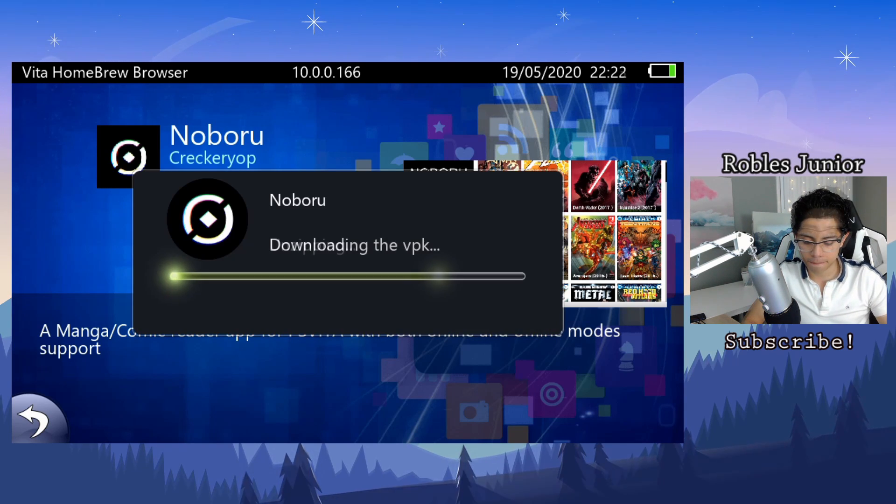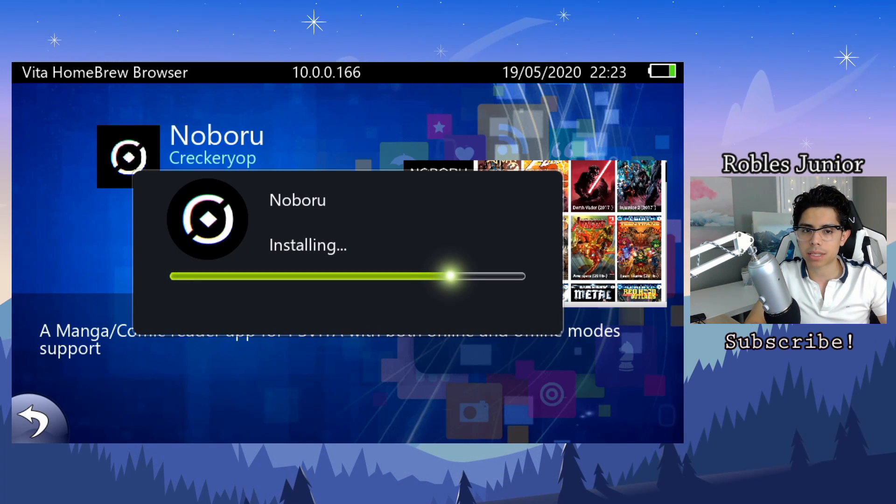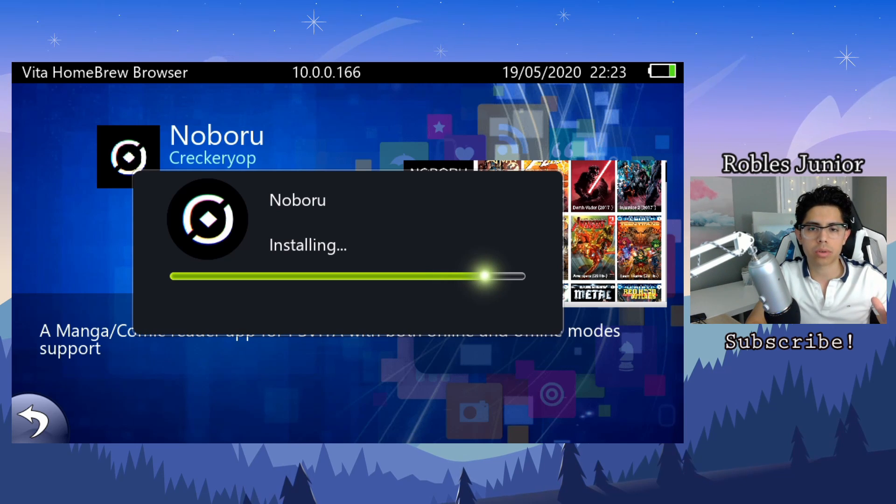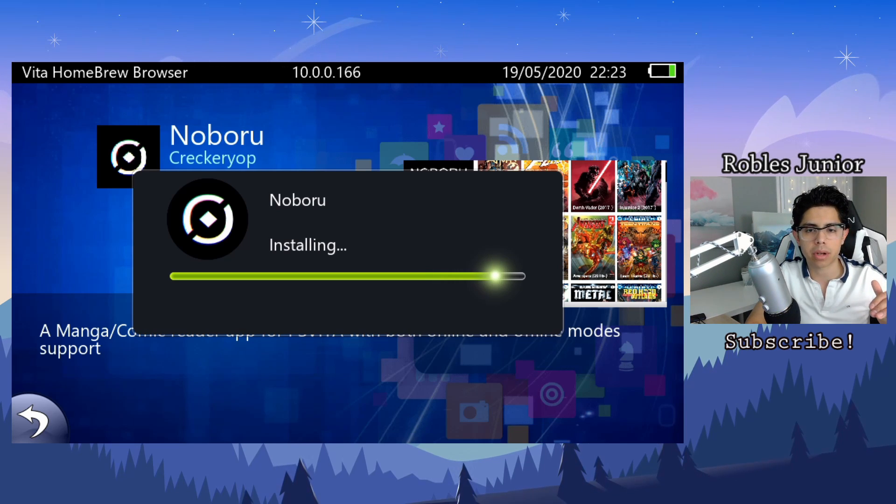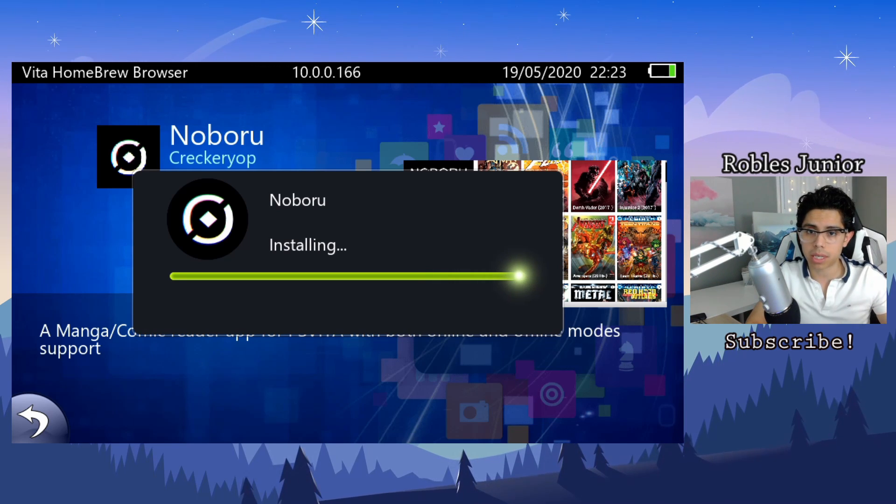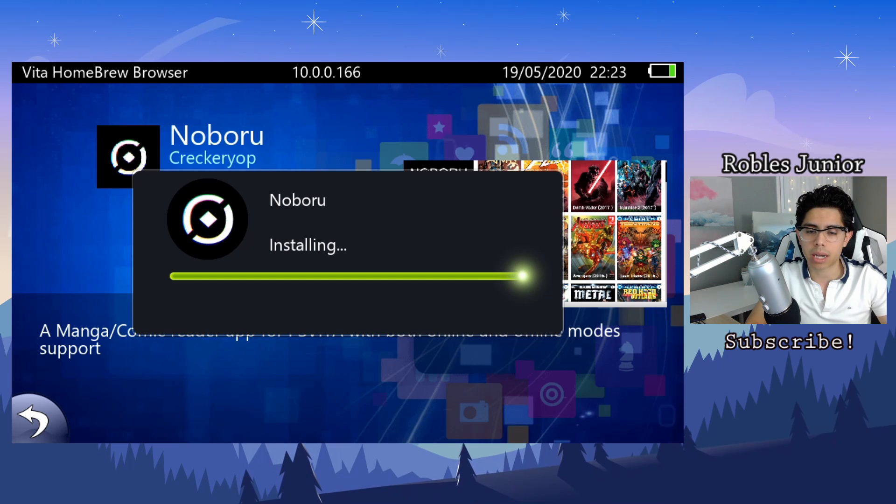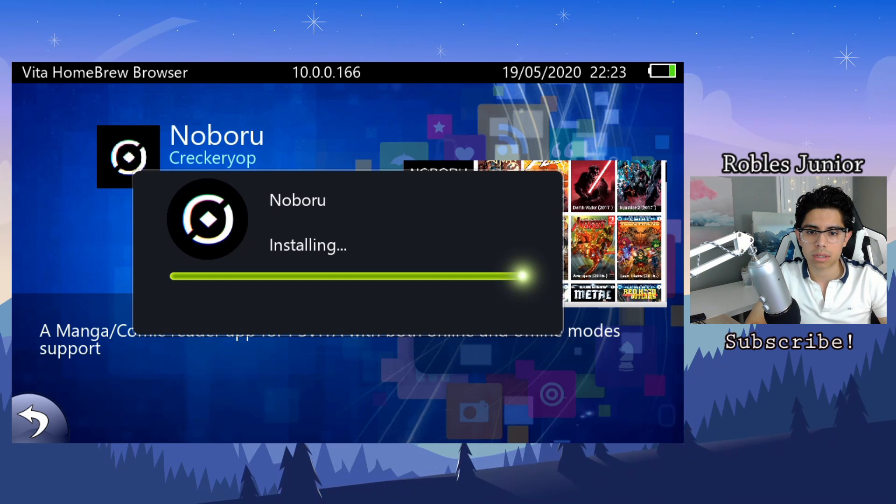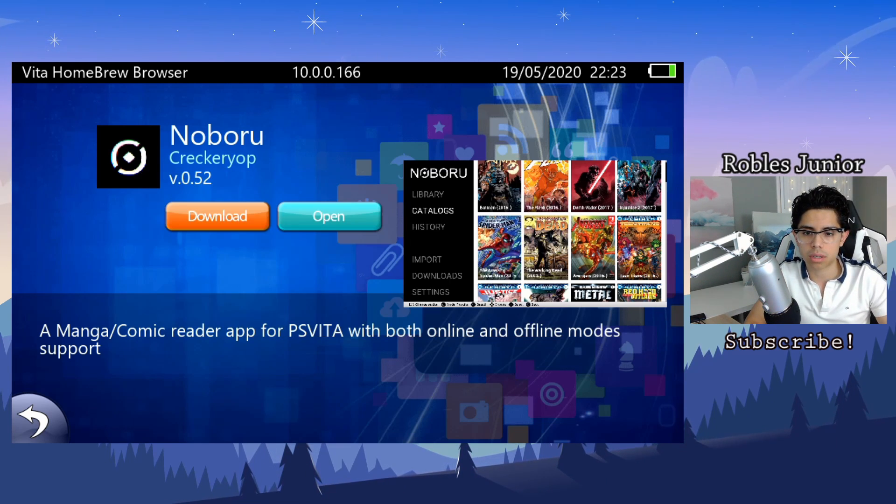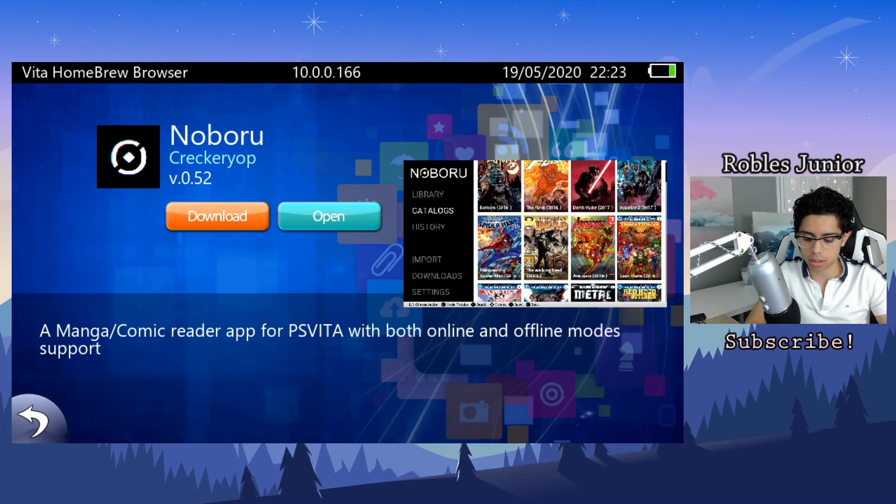One of the best apps to have is the Vita Homebrew Browser. You can download all sorts of different apps and also update your current apps. And it's finally installing and finished, perfect.